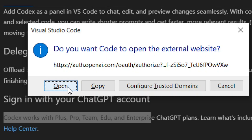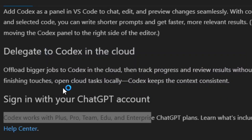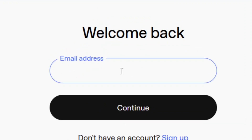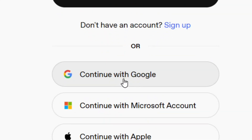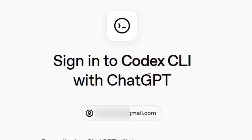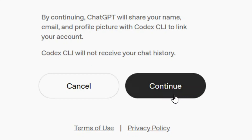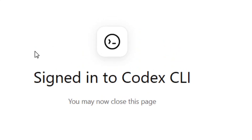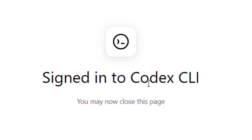Click 'Sign in with ChatGPT'. It is going to open a website in your browser — click Open. It will bring up a page where you enter your email address and click Continue. You also have the option to continue with Google, which is easy and fast. It will then sign you in.